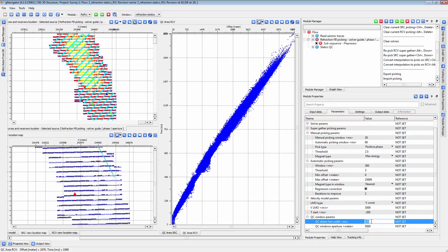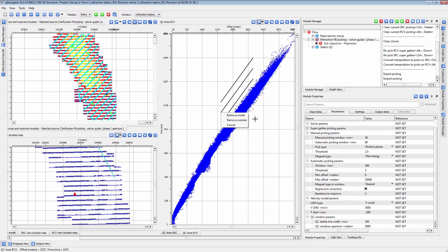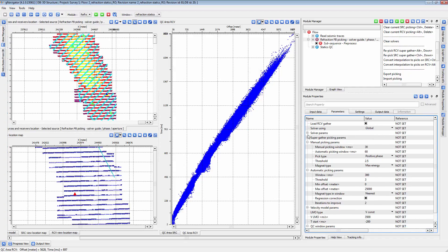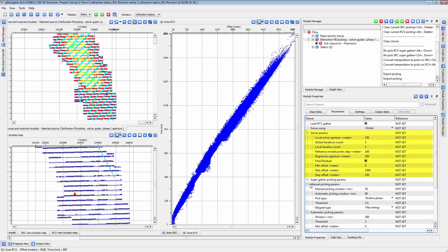Once the first breaks for the volume have been fully picked, you can run the refraction statics procedure. Adjust the parameters for the solver here. Increasing the number of iterations will increase the runtime of the procedure.